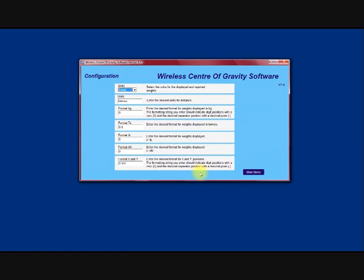Configuration. This screen shows you how to configure the software. So for this instance we will be using tonnes and our units of measurement between the load cells will be metres.